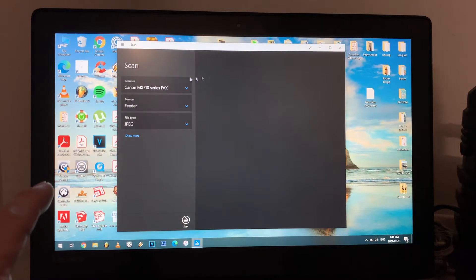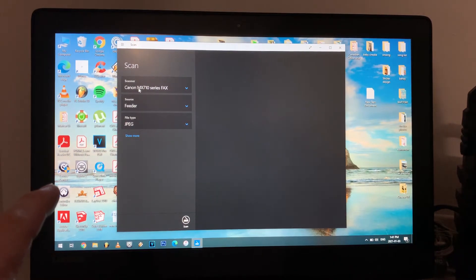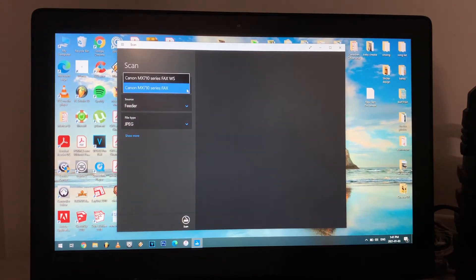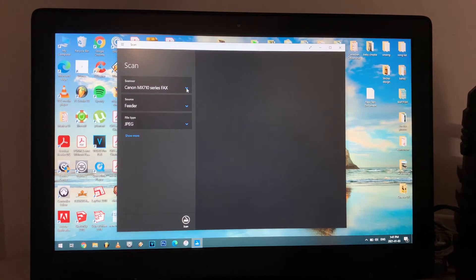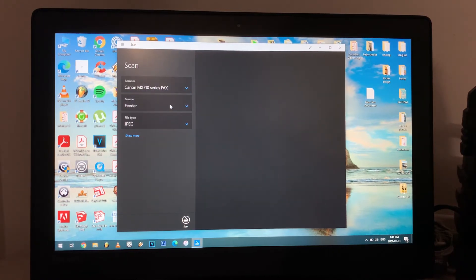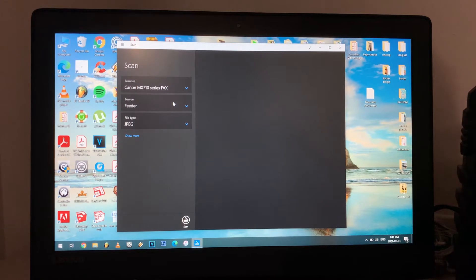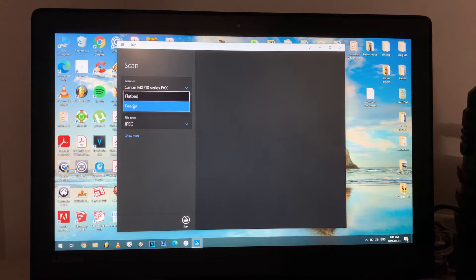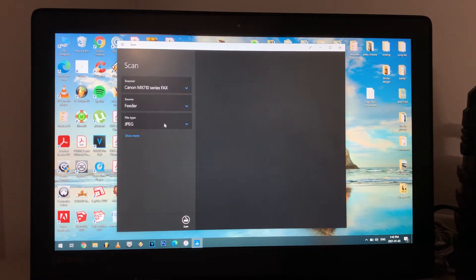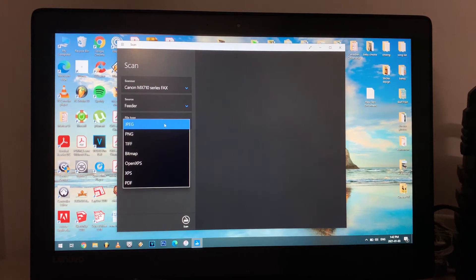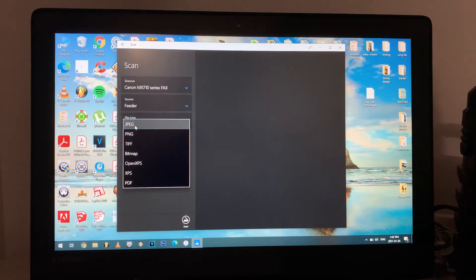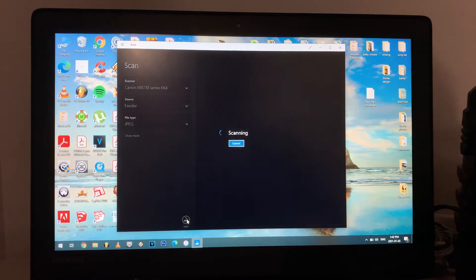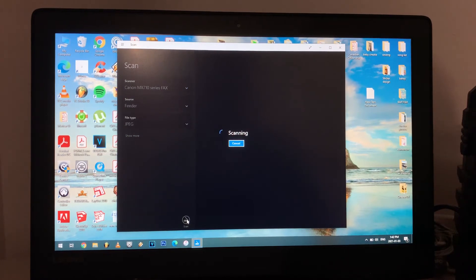And it will say is here scanner, the Canon MX710 series box, and then put your source into feeder. Put your source into feeder and file tab, choose whatever you want, but I will choose JPEG and hit the scan. Okay, it's now starting, here you go.